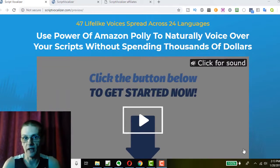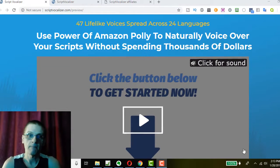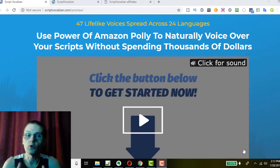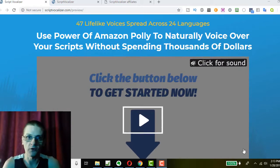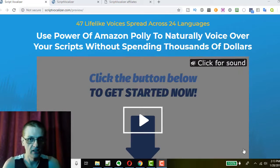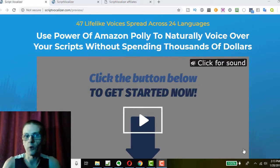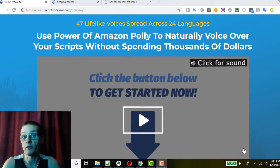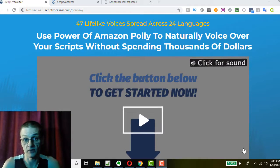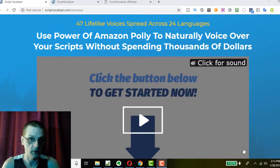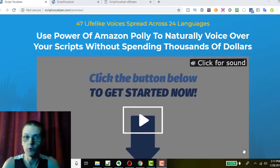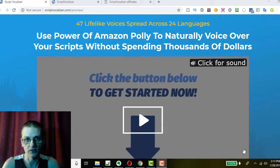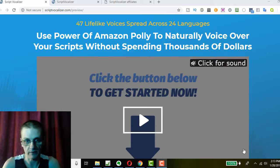So, Script Vocalizer is a brand new software that allows you to use the power of the very highly restrictive Amazon Polly API to naturally voice over your scripts without needing to spend thousands of dollars on a voiceover artist. And the best part is, it includes 47 lifelike voices spread across 24 different languages.